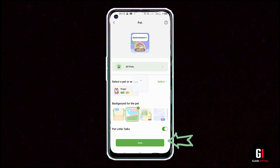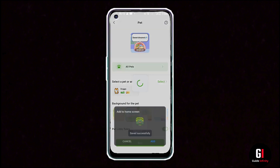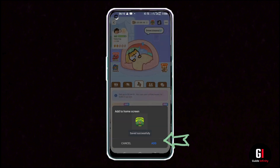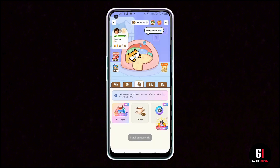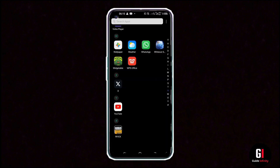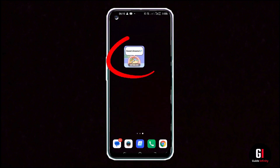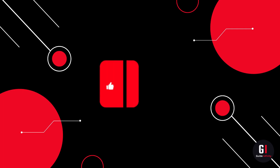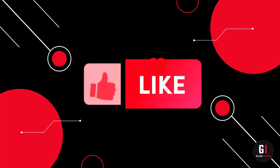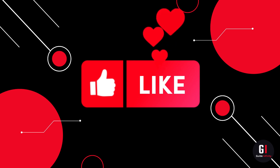Then you can choose the background for the pet, and after that go ahead and click the save button. Next, this window will appear, so click onto the add button on the bottom right. Now you should have a widget added to your lock screen — we can go there and check, and here it is!